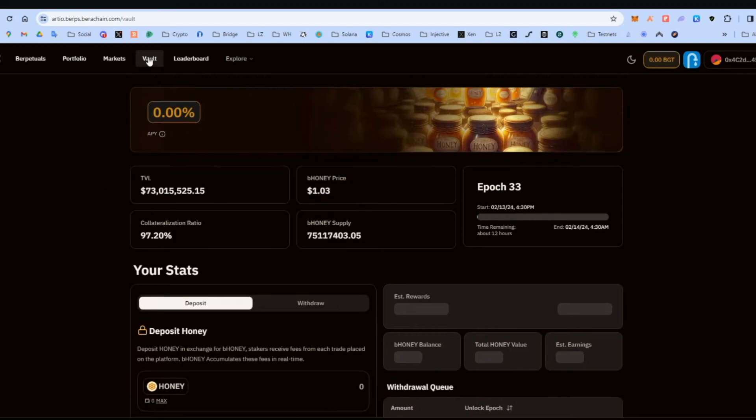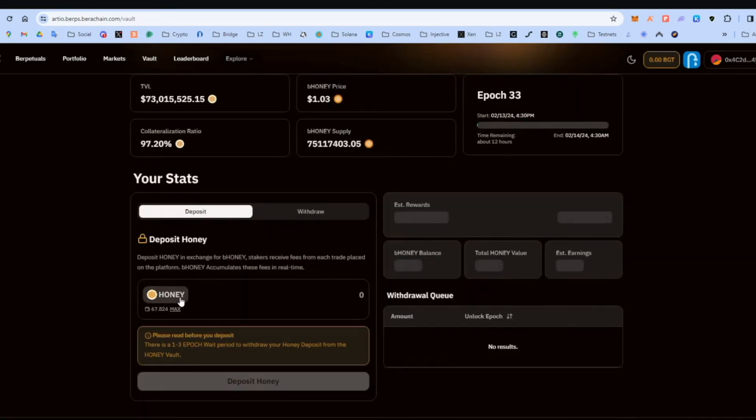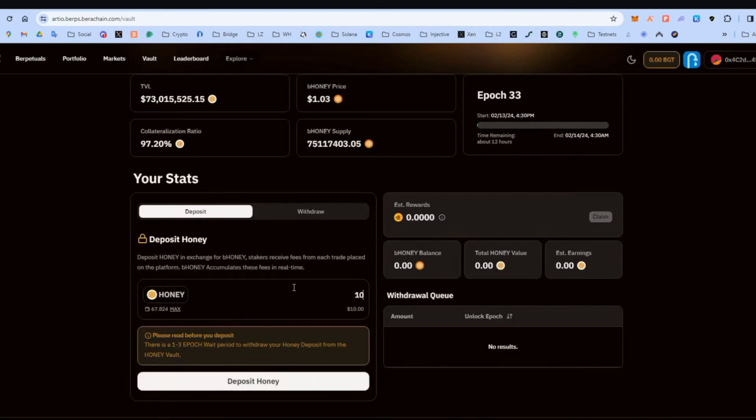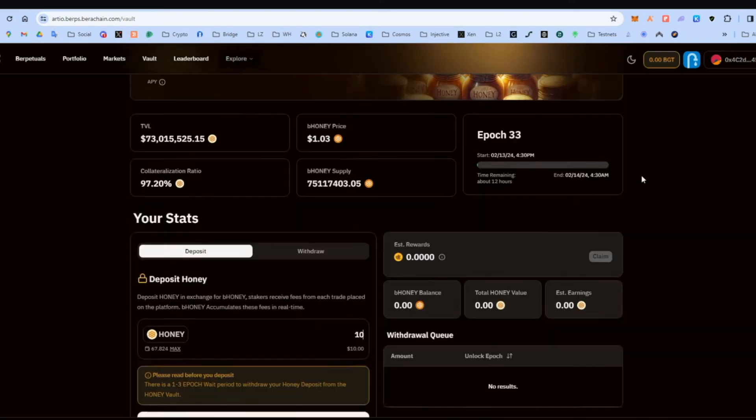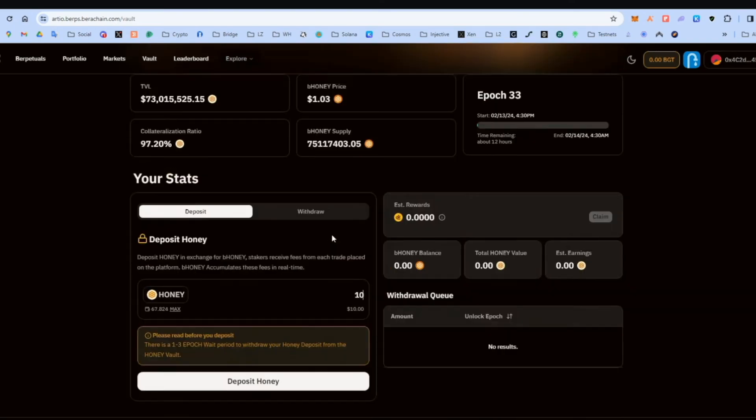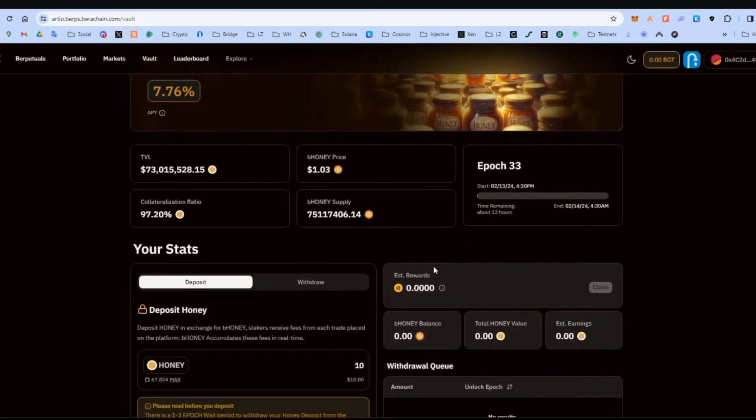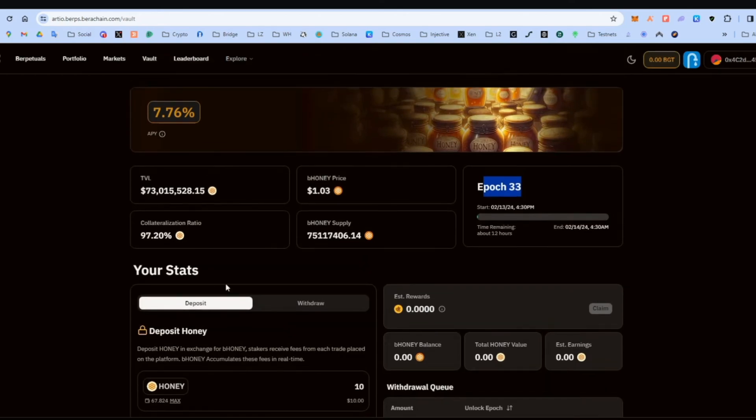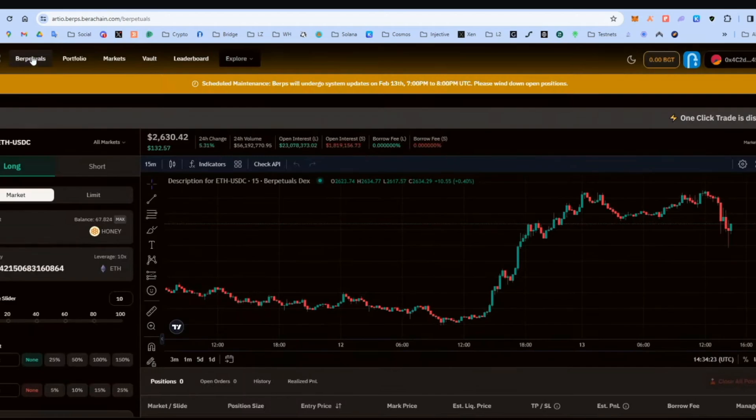So we go back here. We go to the vault. We go down. Honey. We already have some honey. We saw how to do that, how to get some honey. We can deposit. And yeah, in a second. Here, if you can see the estimated rewards, you will be able to claim them at some point. There's a time limit up there, as you can see. But you will be able to claim them. Okay.